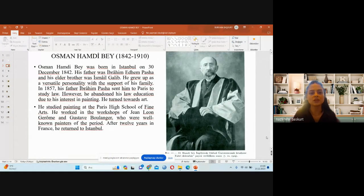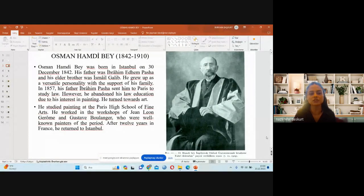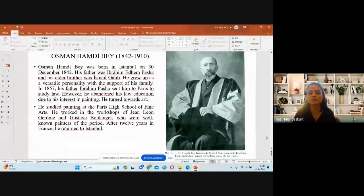Osman Hamdi Bey was born in Istanbul on 30 December 1842. His father was İbrahim Ethem Paşa and his older brother was İsmail Galib. He grew up as a versatile personality with the support of his family. In 1857, his father sent him to Paris to study law. However, he abandoned his legal education due to his interest in painting, and studied painting at the Paris School of Fine Arts. He worked in the workshops of Jean-Léon Gérôme and Gustave Boulanger, well-known painters of the period. After 12 years in France, he returned to Istanbul.